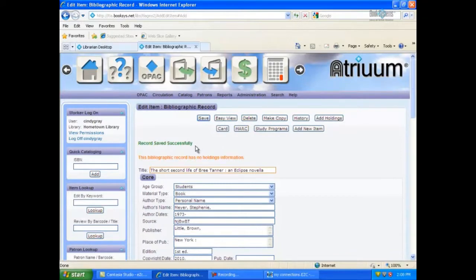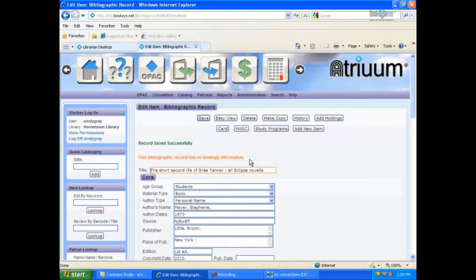Note, the message in green indicates a successful save. And the message in orange indicates that the saved record has no holdings information associated with it. You are now ready to click Add Holdings to enter your local holdings information.